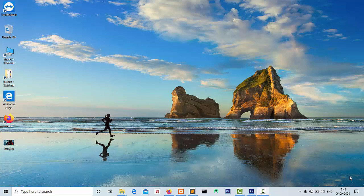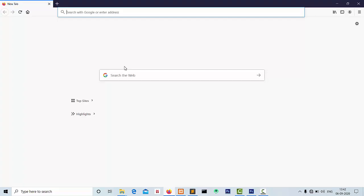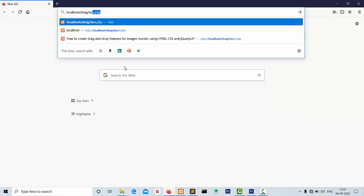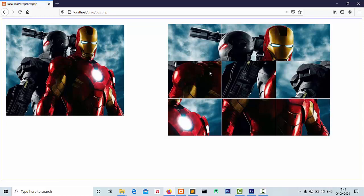Hello friends, my name is Karan Sarve and in this video I will show you how to create a puzzle game in PHP using jQuery. So without wasting time, let's start. First we see the demo puzzle game.